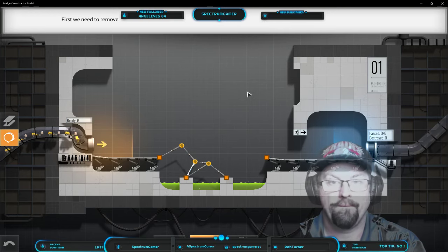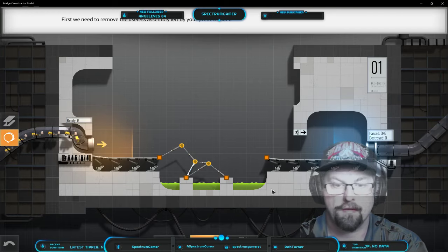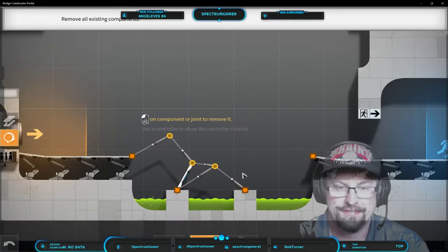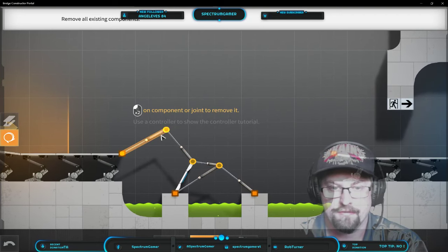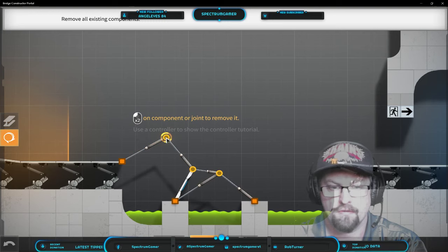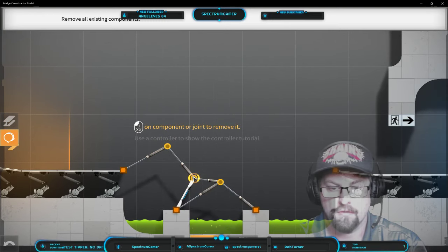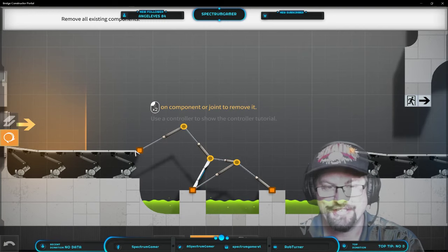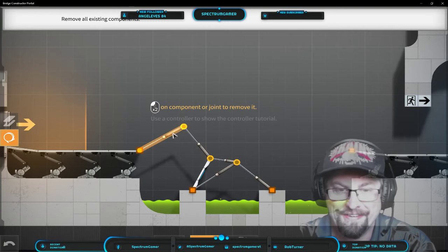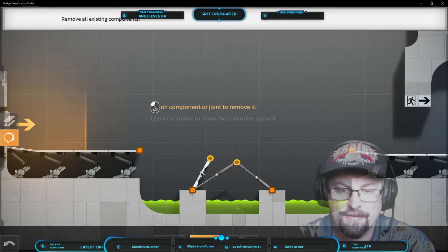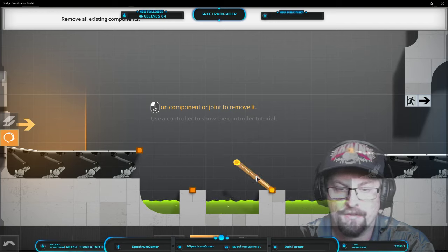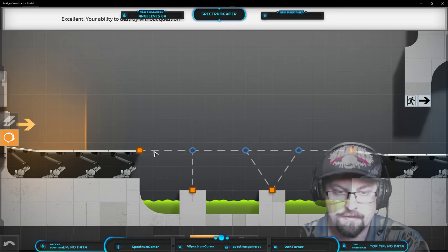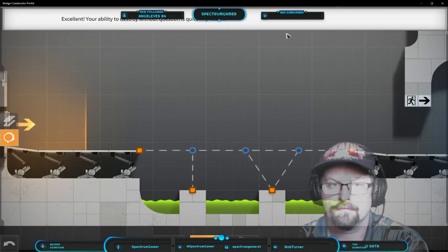First we need to remove the useless assembly left by your predecessor. And we don't mean their family. He was trying to jump them over? Okay, so double click on... Excellent. Your ability to destroy without question is quite impressive.